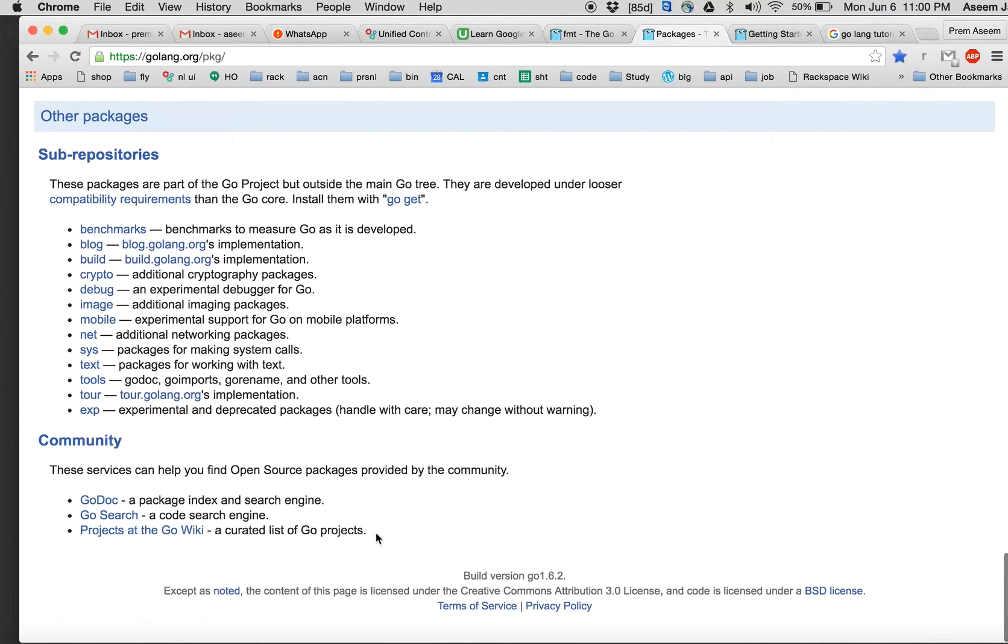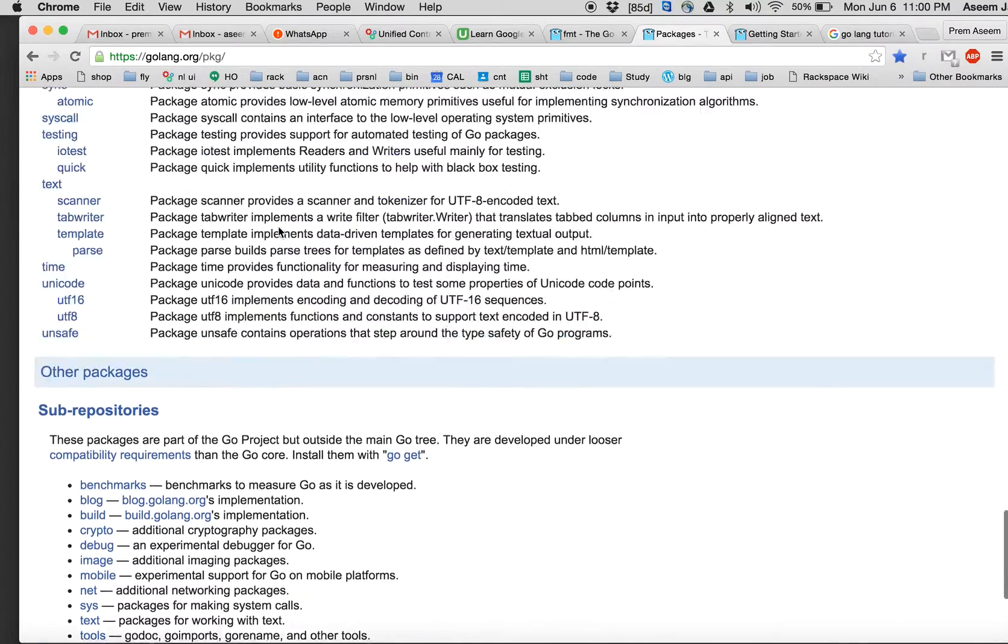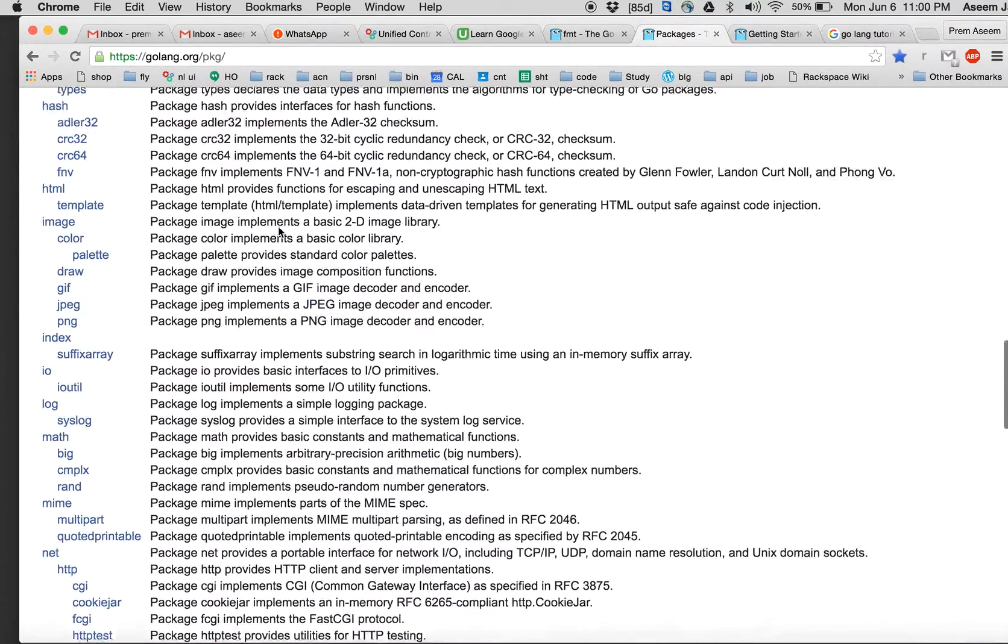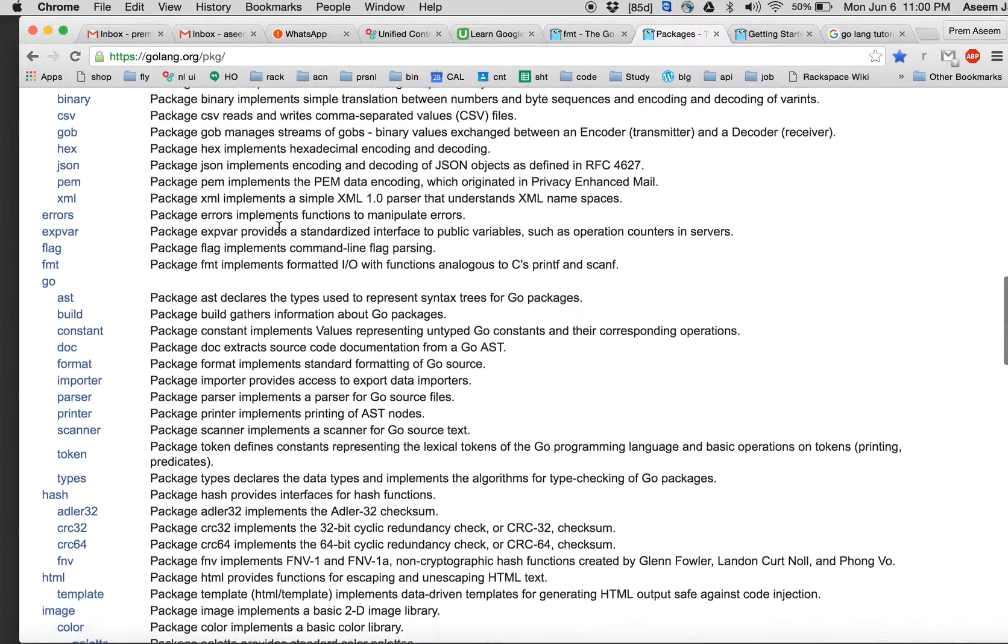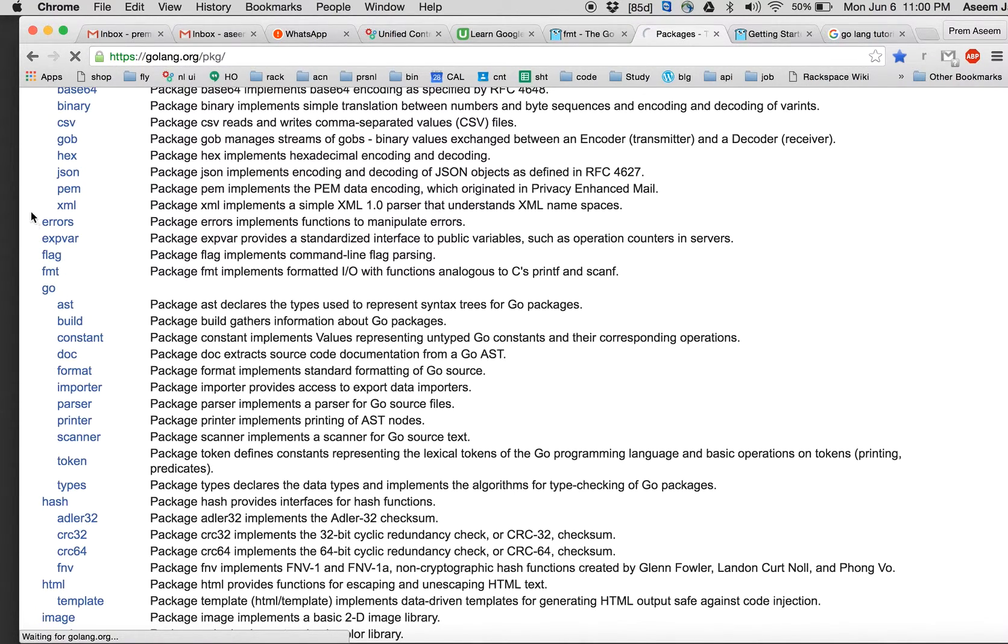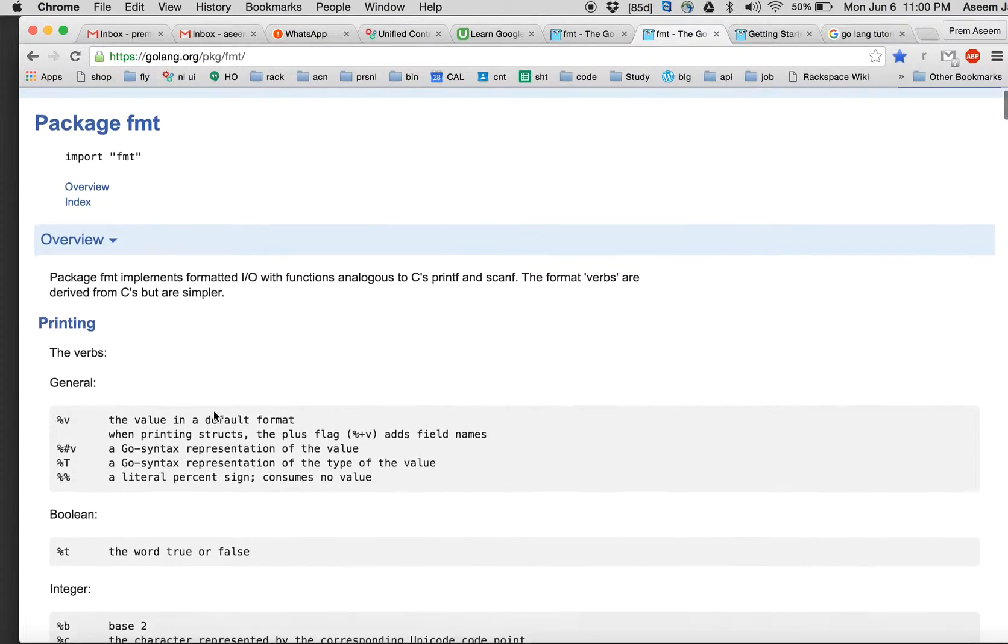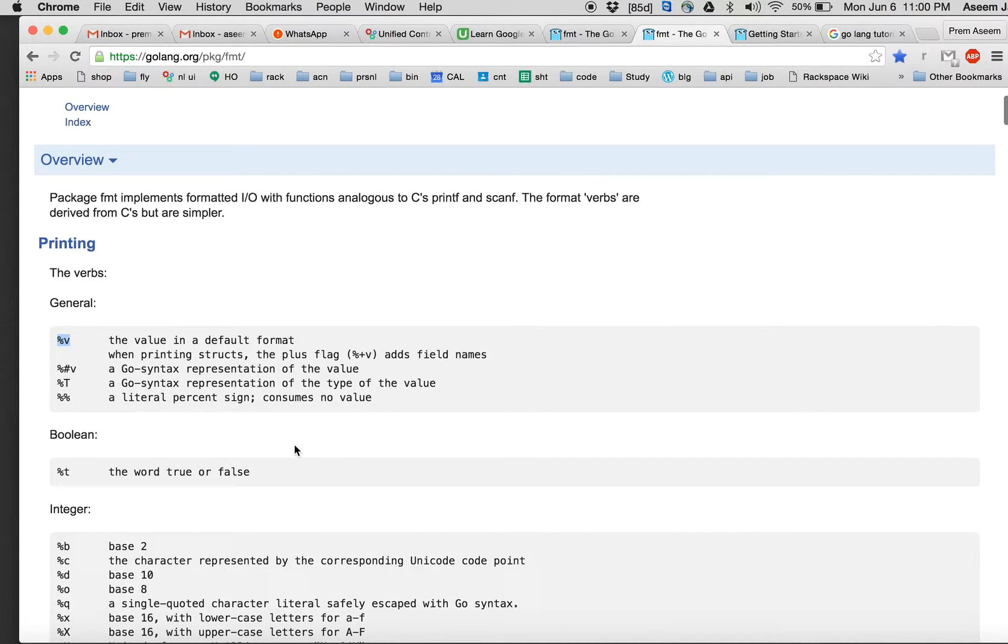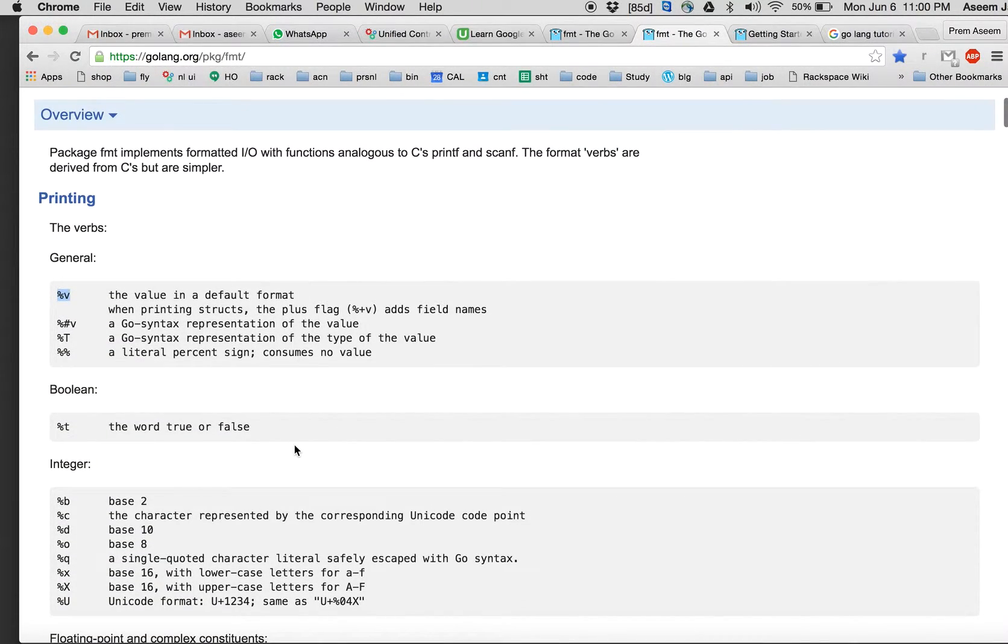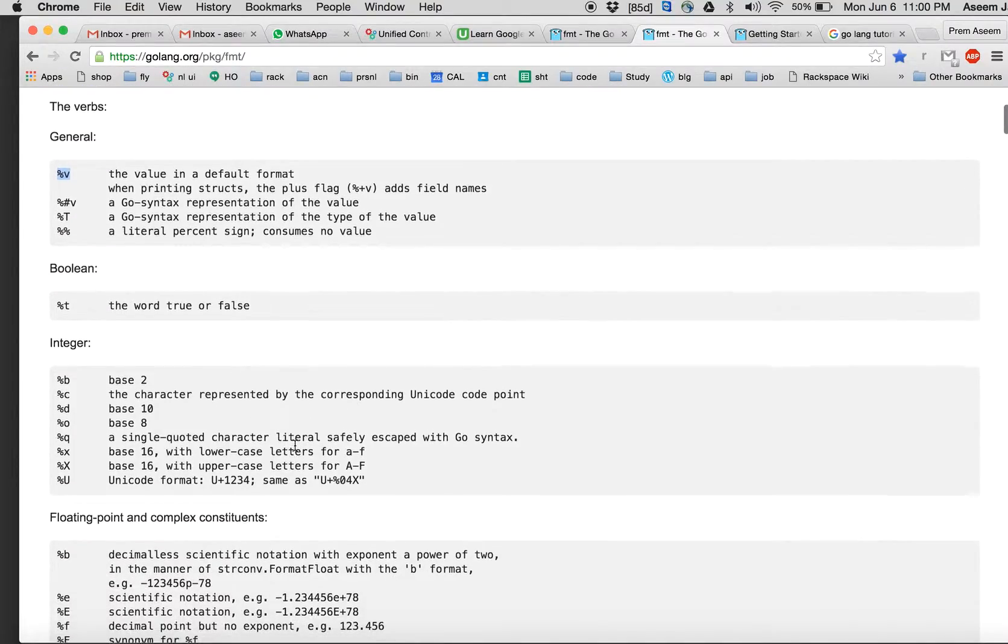At the bottom you will find some community packages as well, which are here, and some repository. Let's come to the point, which is fmt. You're interested in knowing fmt, just click here on the link and you will find this, the format.